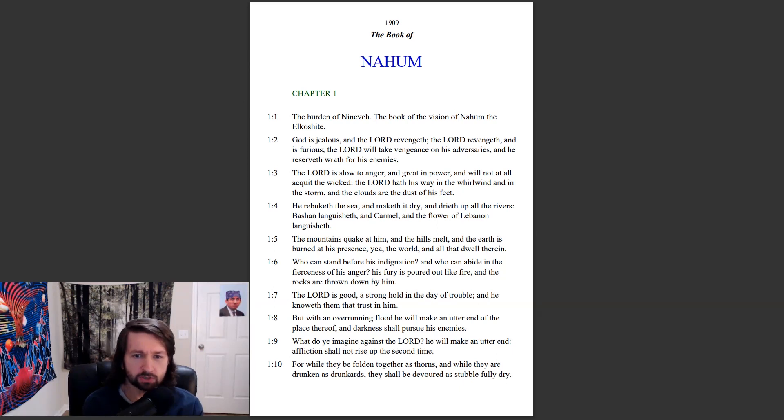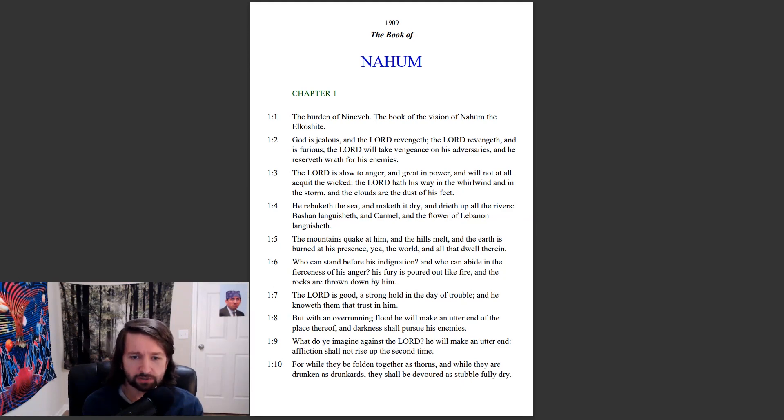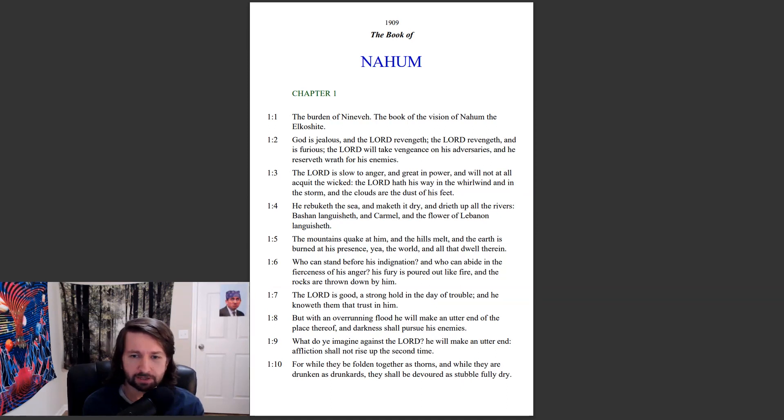The Lord is good, a stronghold in the day of trouble, and he knoweth them that trust in him. But with an overrunning flood he will make an utter end of the place thereof and darkness shall pursue his enemies.